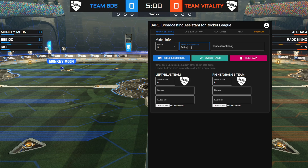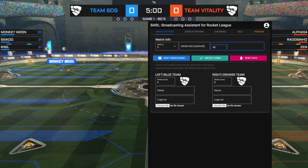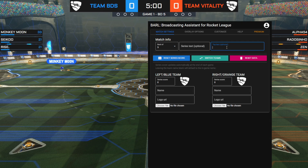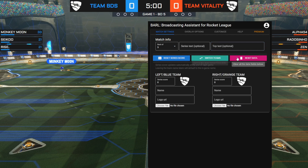Next is the series text, which replaces the default 'game X best of Y' text. Next to that is the top text, which is for adding more information for your viewers — usually this contains the tournament name and what bracket or round it is.